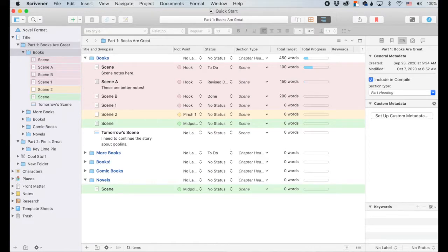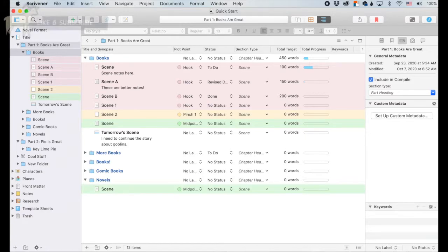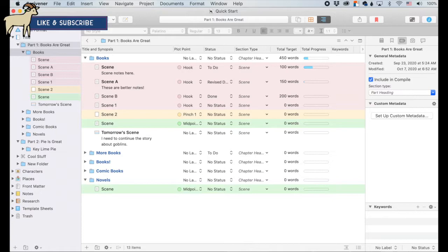Hey! If you've heard of Scrivener, but its complexity kind of intimidates you, then you're in luck. I'm going to be breaking down Scrivener into little digestible bites so you can maximize the software to write amazing stories.